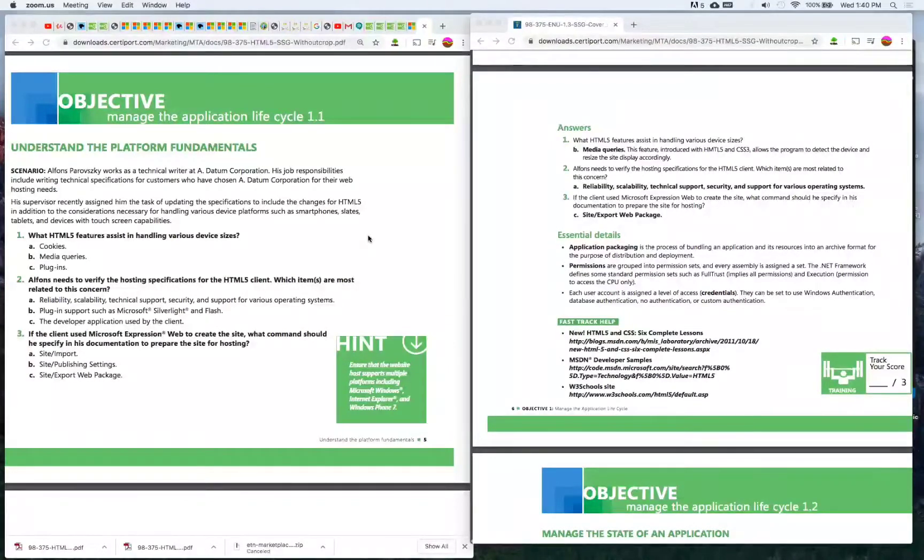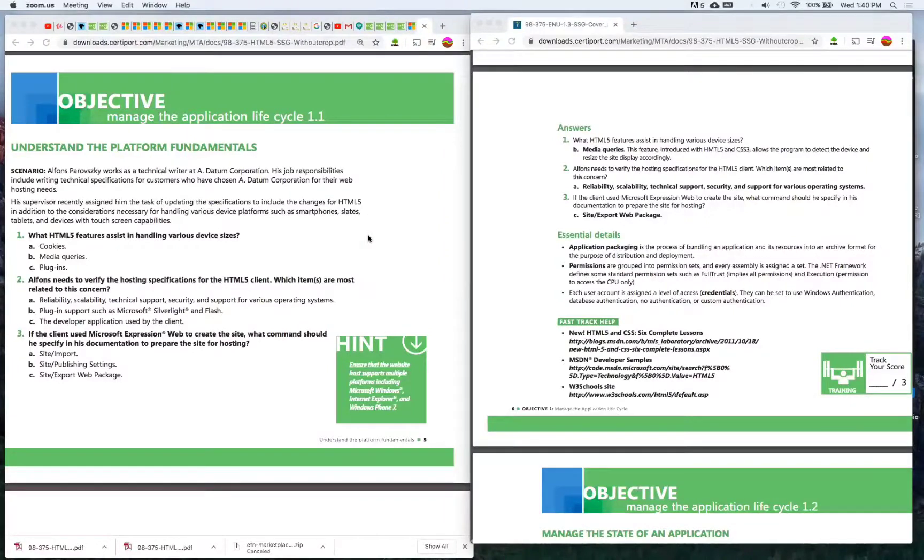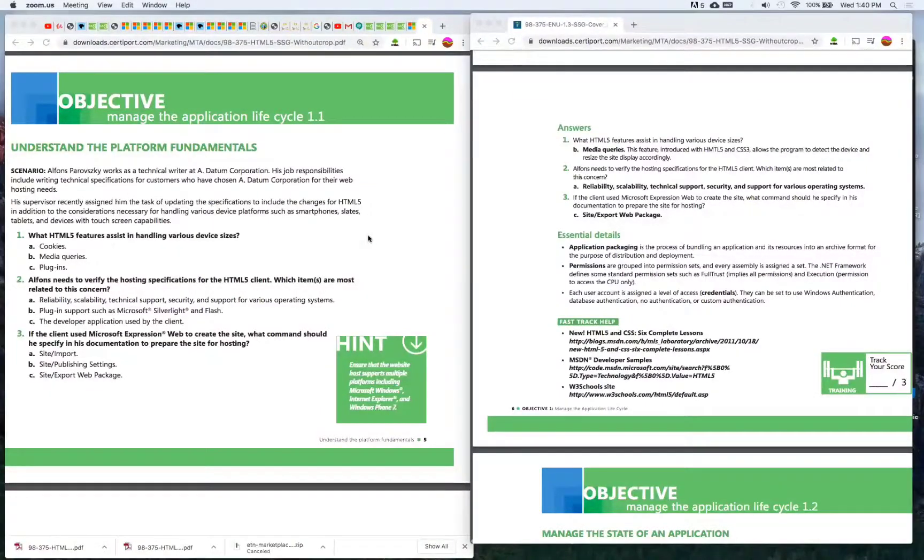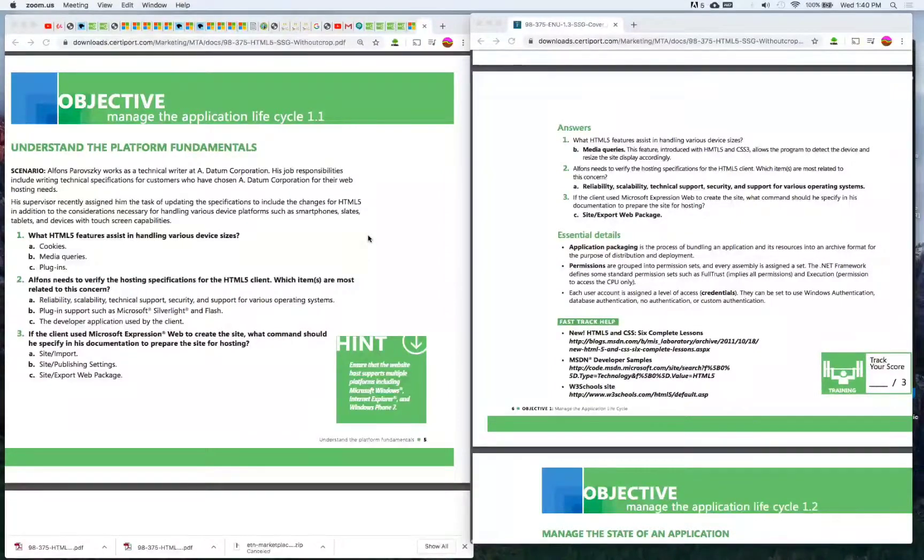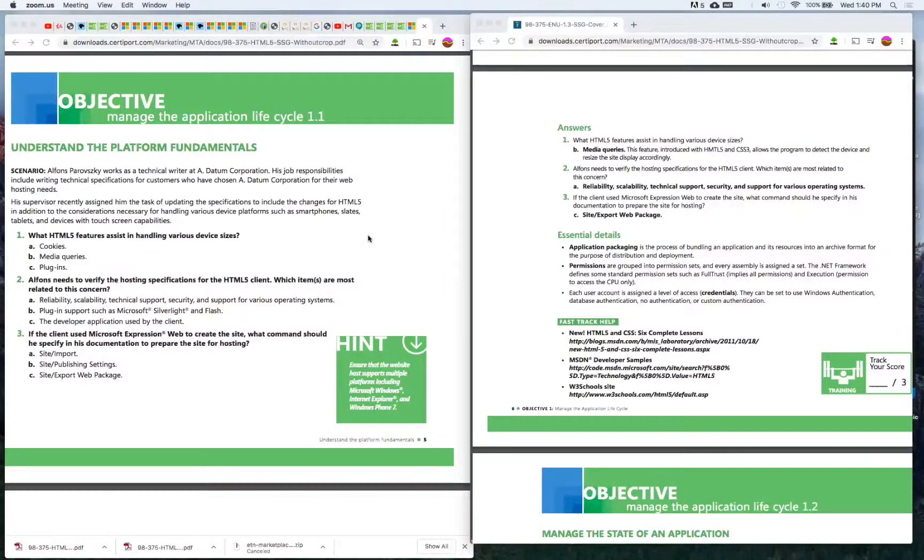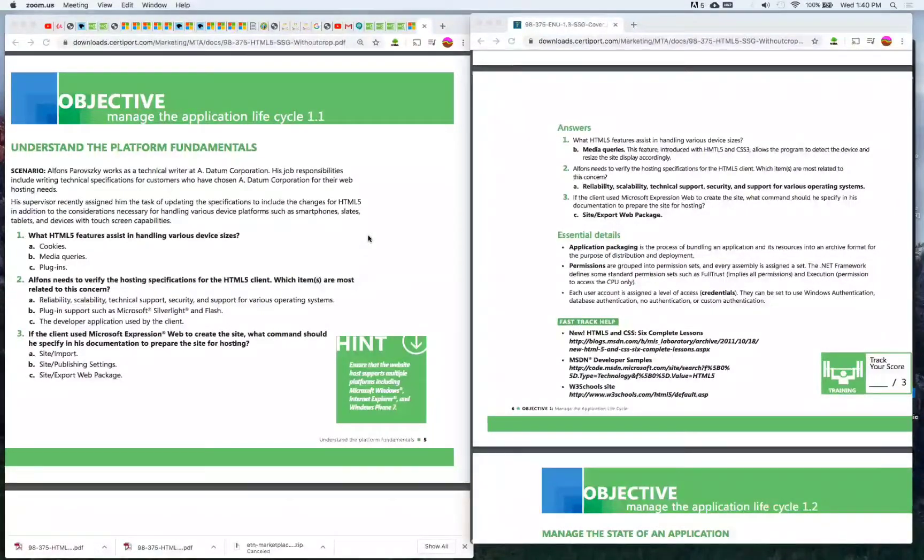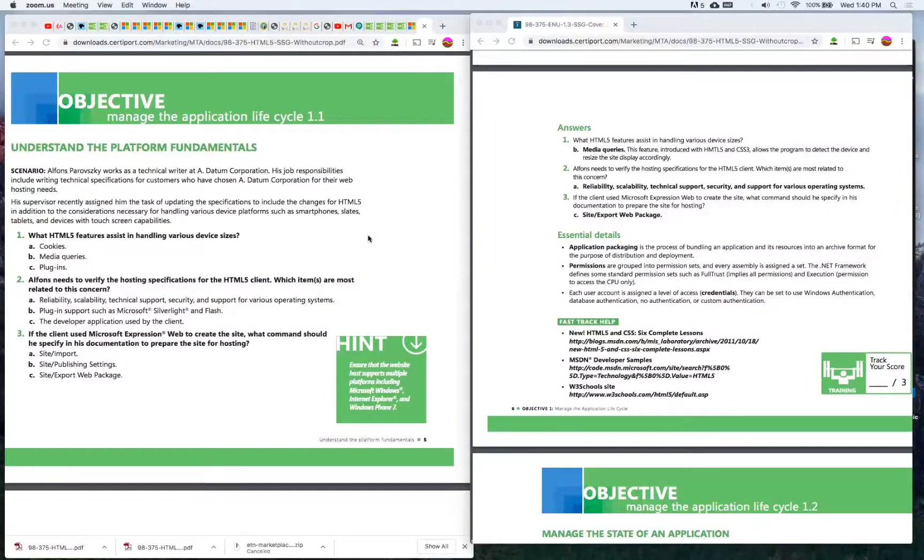Obviously the world is kind of upside down right now with the COVID-19 situation. Most of the schools around the United States have been shut down, put on hold, gone online and different things. We were in the middle of something.